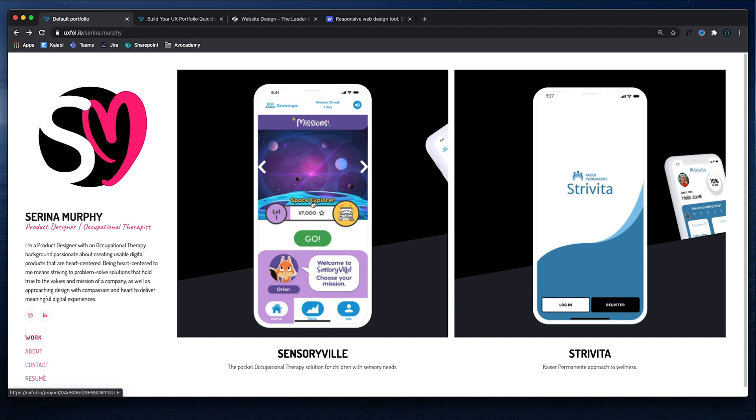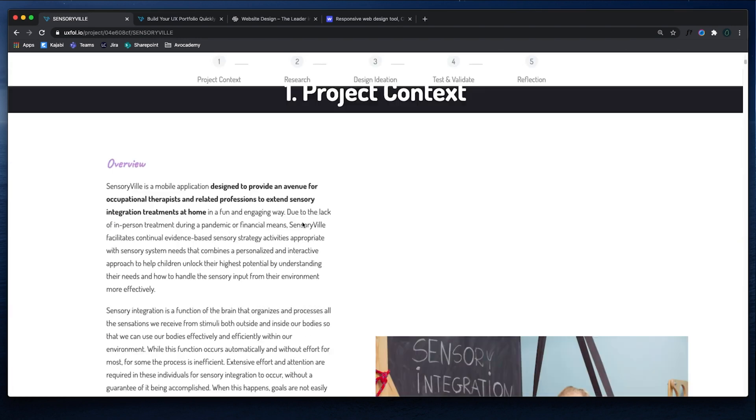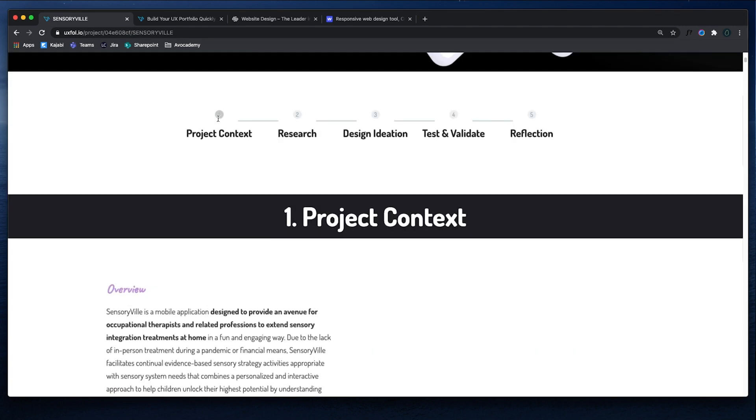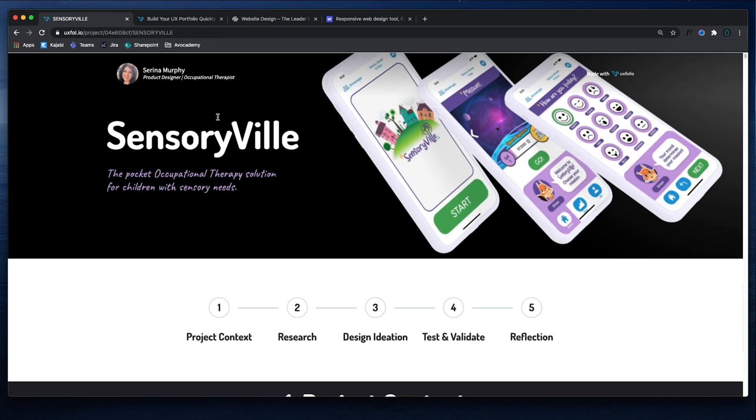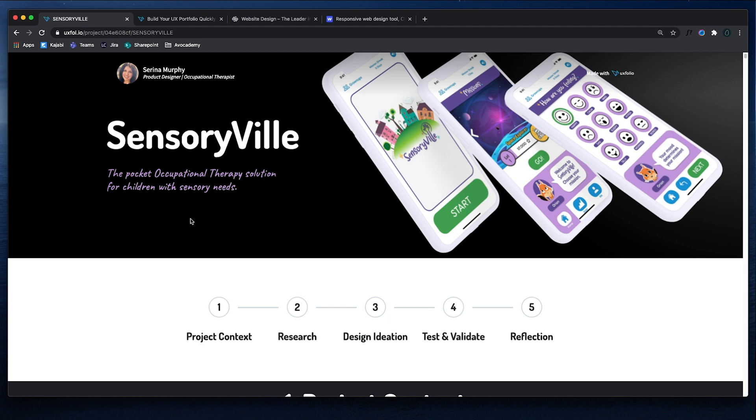So how can you get started on a portfolio? What you're going to need to get started is you're going to need to work on a case study because that's what goes into a portfolio. So to start on a case study, all you really need is to define a problem that you want to solve. For example, Serena, she's an occupational therapist. So the problem she was solving was for children with sensory needs.